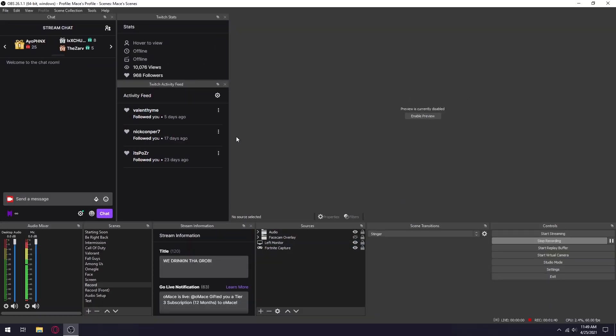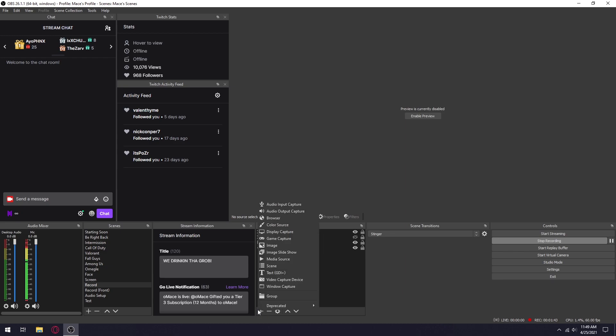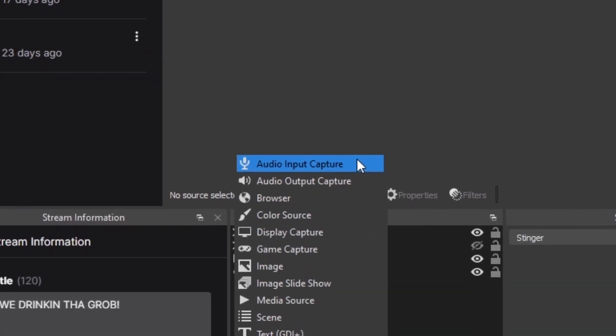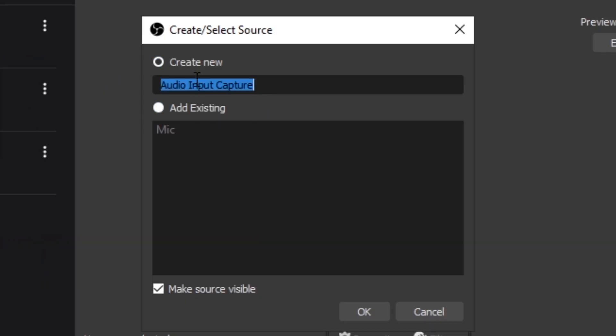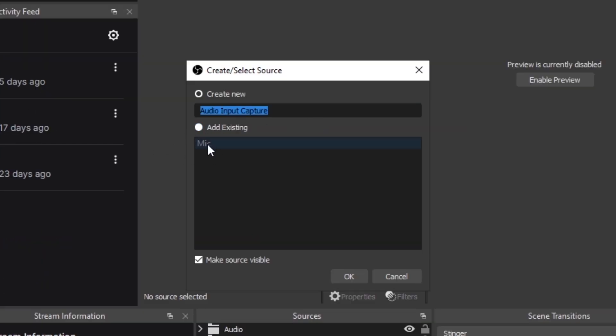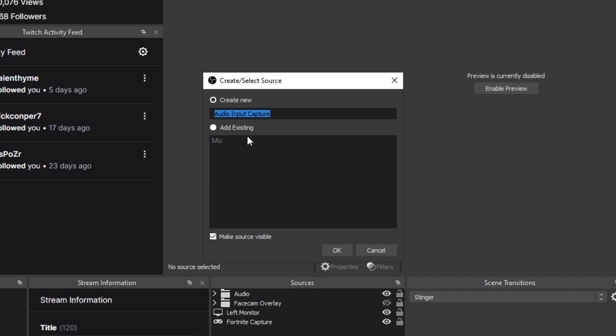There's only two things you're gonna have to do. The first thing you have to do is add an audio input capture. Name it whatever you like. This is gonna be your microphone, but as you can see I already added one so I don't need to.